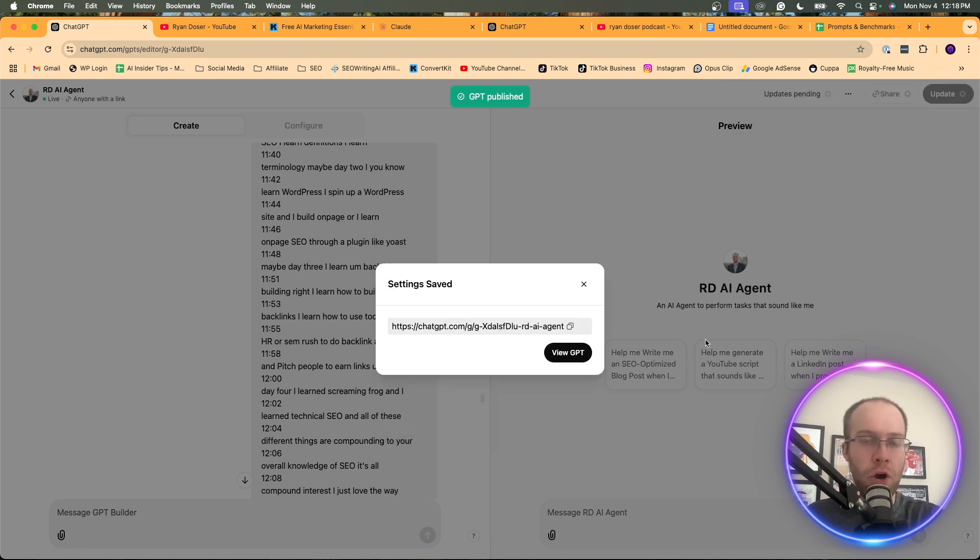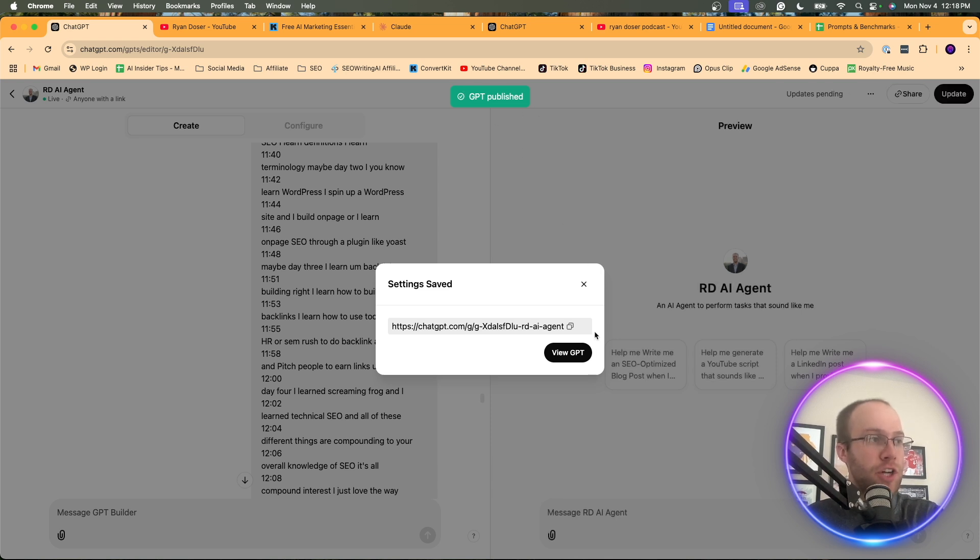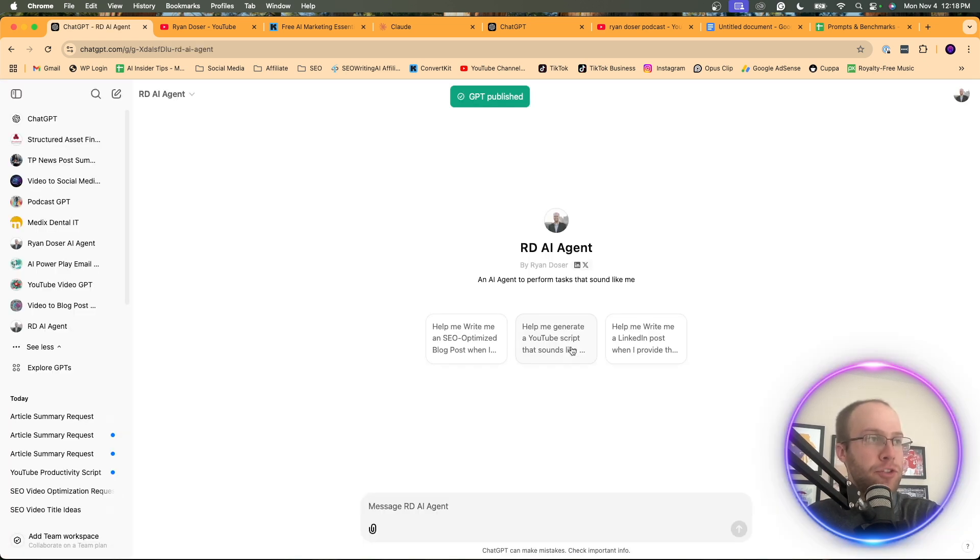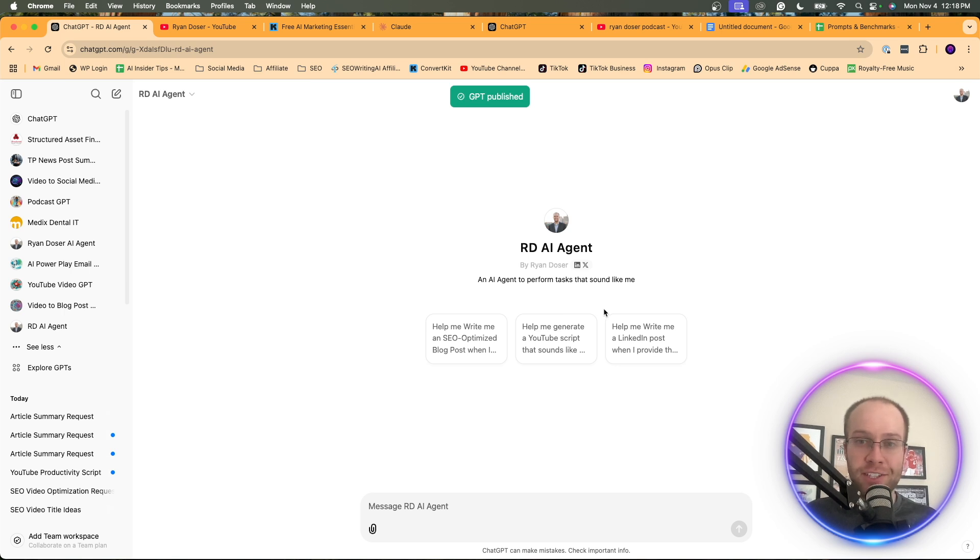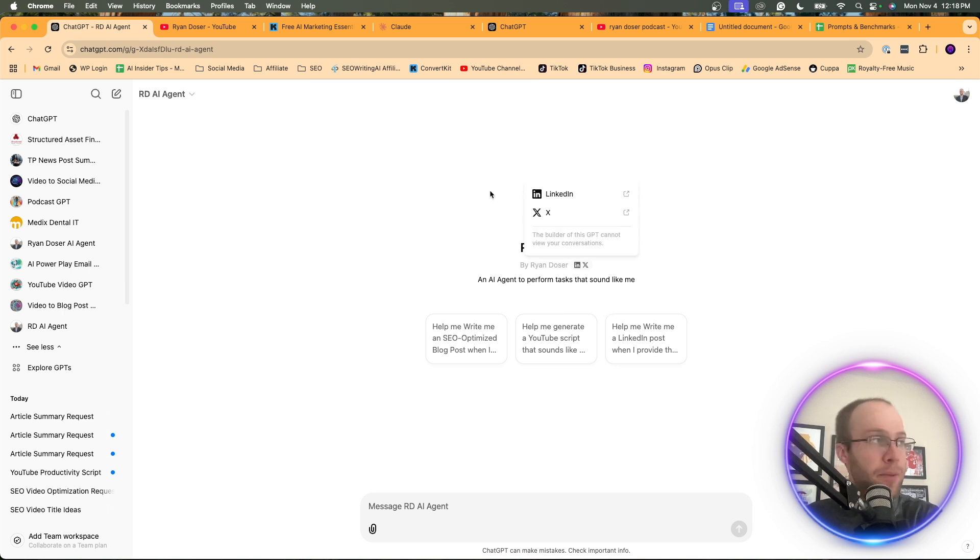And so here we go. You should see a message that says GPT published on top. Then you can click view GPT. And here we go. Here is the custom GPT that I just made that tries to mimic myself to the best of my abilities.